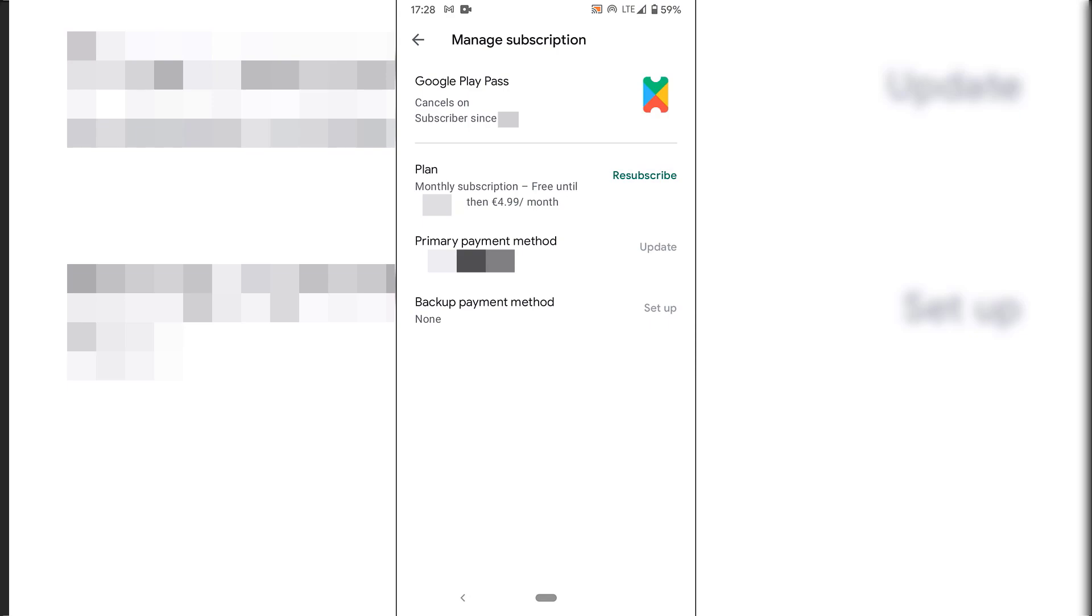And there we go, guys. Our subscription has now been cancelled. And that pretty much concludes this Google Play Pass video. I hope this video helped you. If it did, be sure to give this video a like, comment down below, and most importantly of all, subscribe to support the channel. I'll see you on the next video.